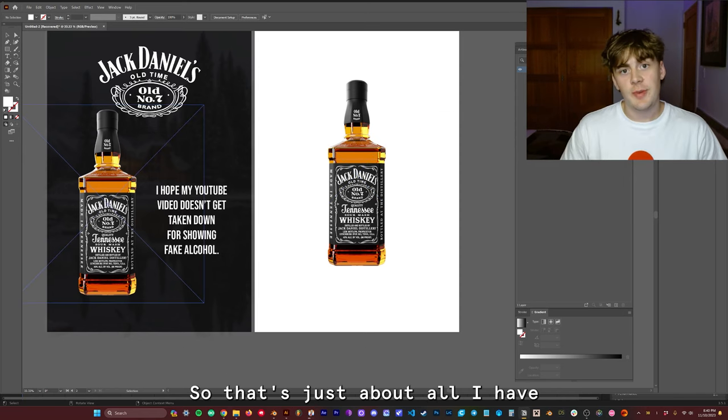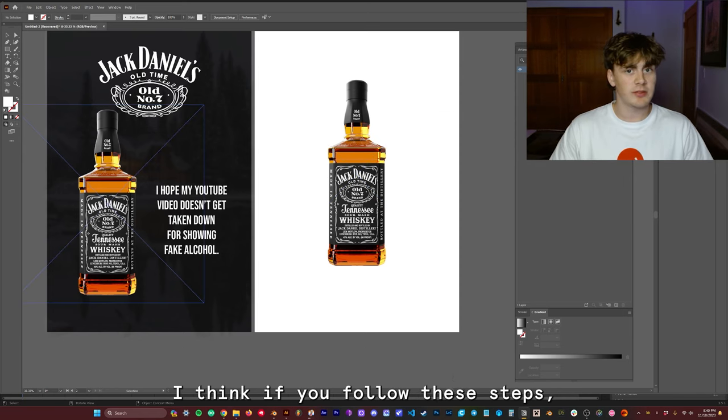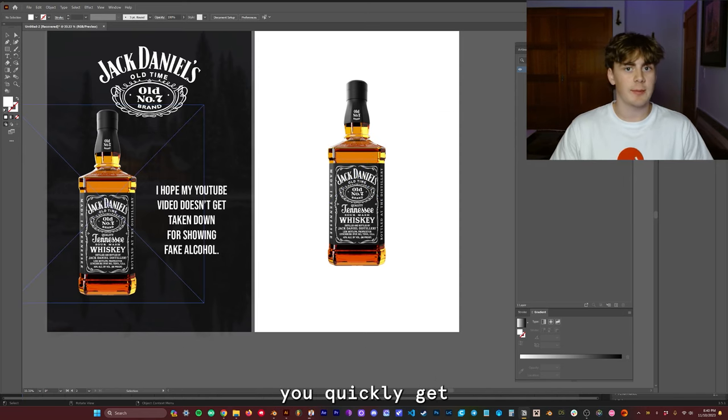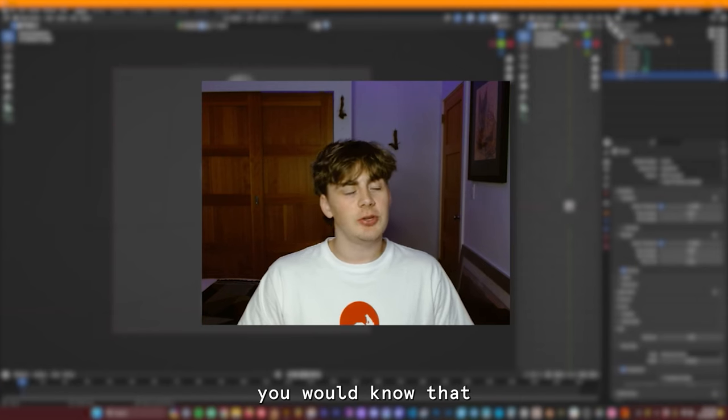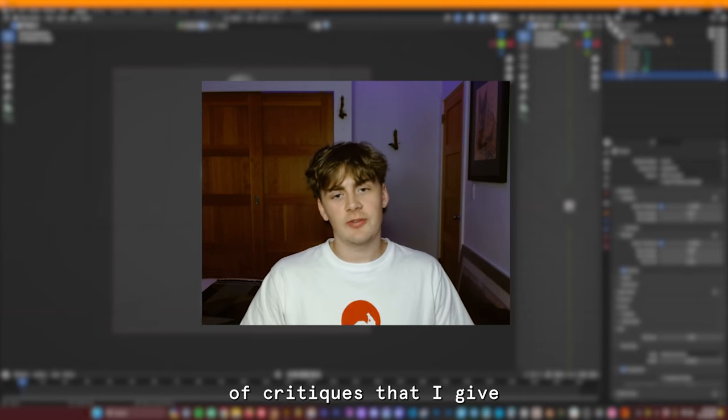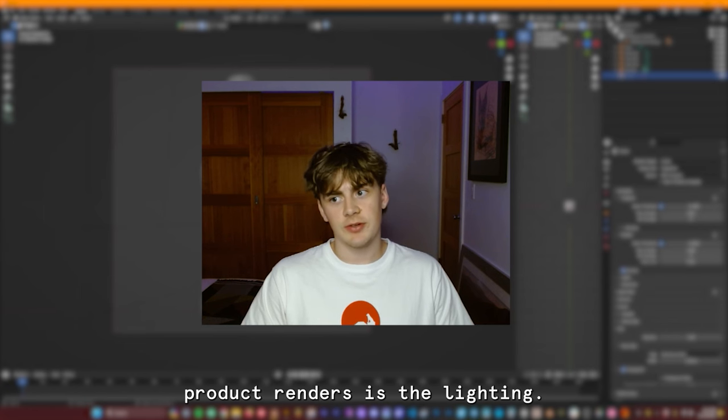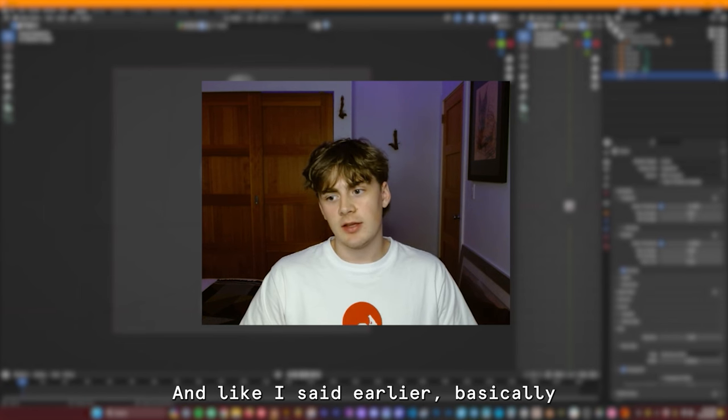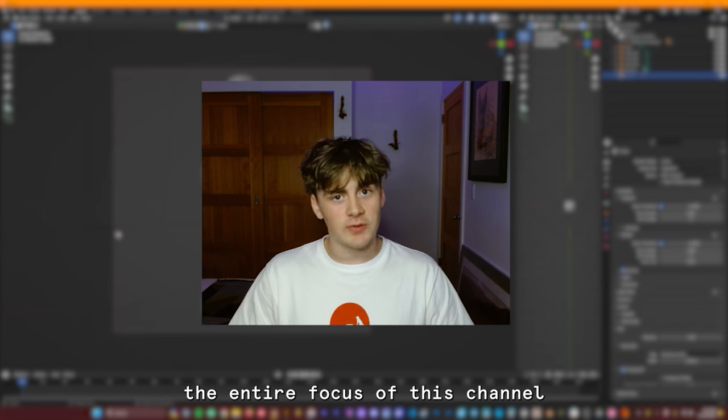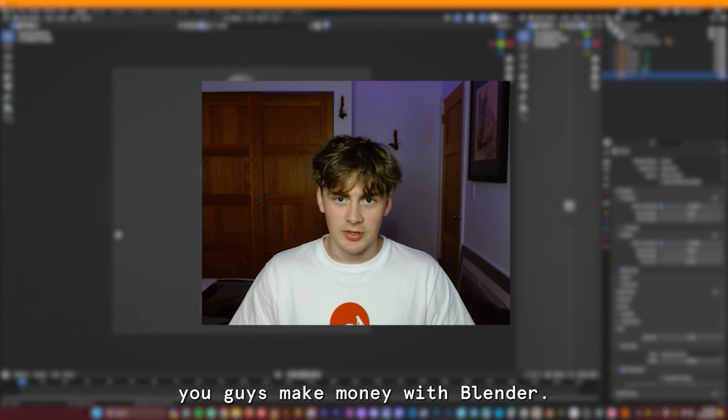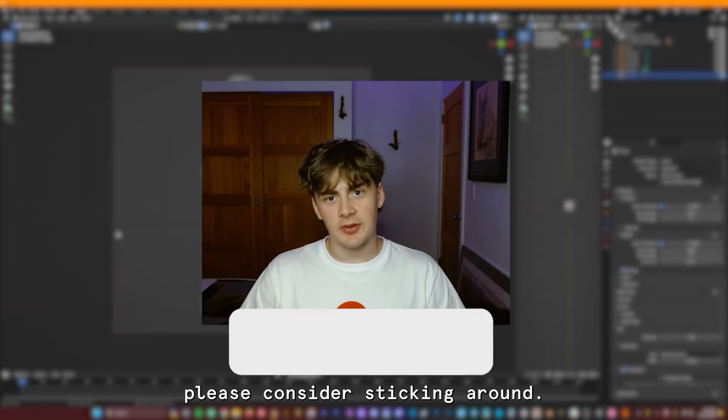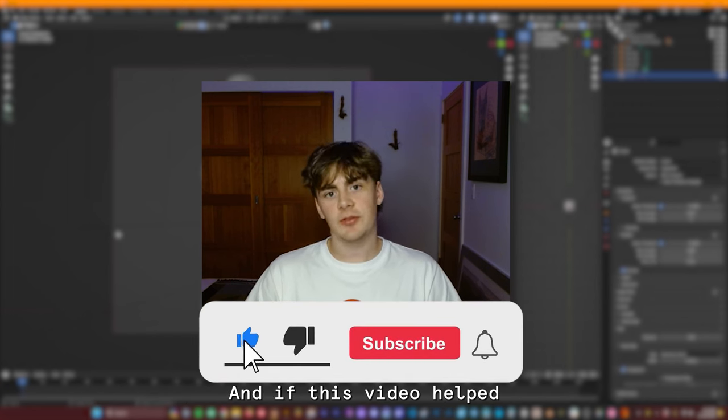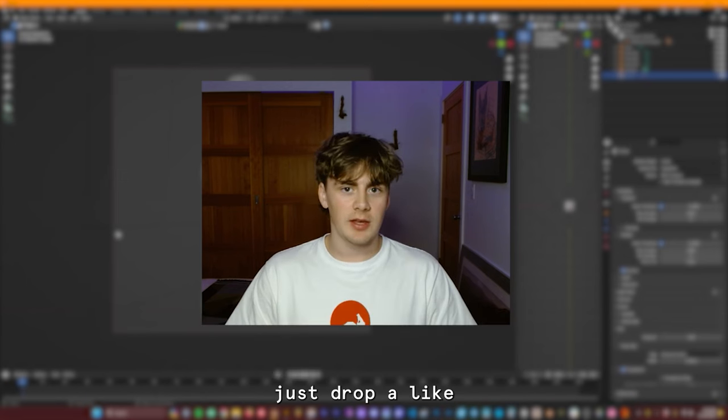So that's just about all I have for you guys today. I think if you follow these steps, you quickly get professional quality lighting very easily. If you guys have been on my channel for pretty long, you would know that the majority of critiques that I give product renders is the lighting. And like I said earlier, basically the entire focus of this channel is to help you guys make money with Blender. So if that's something you're interested in, please consider sticking around. And if this video helped you guys out at all, please just drop a like and I'll see you next time.